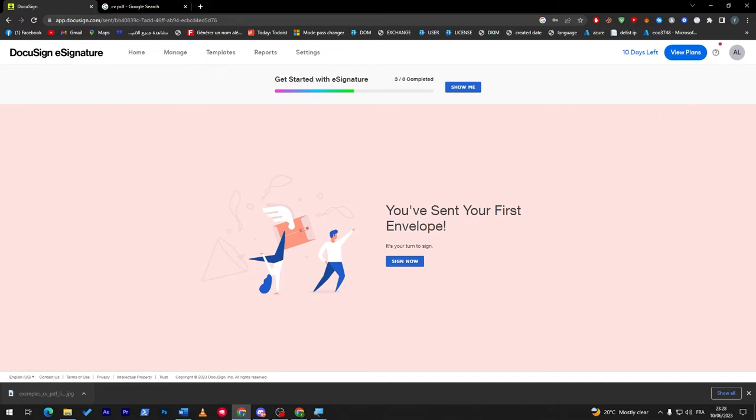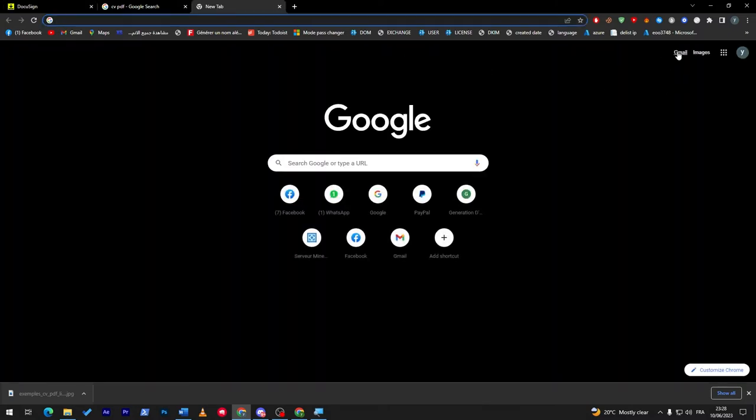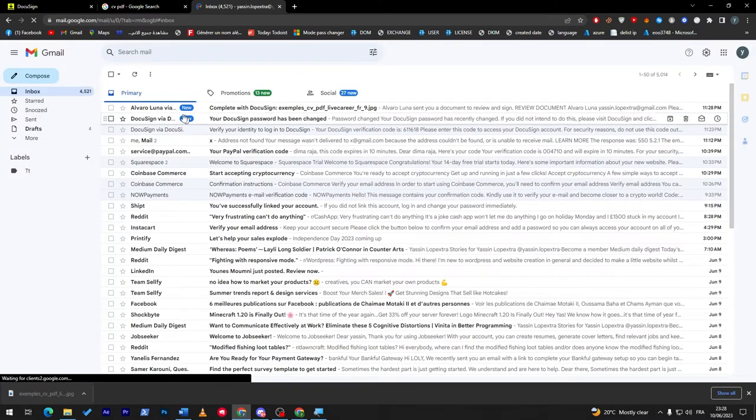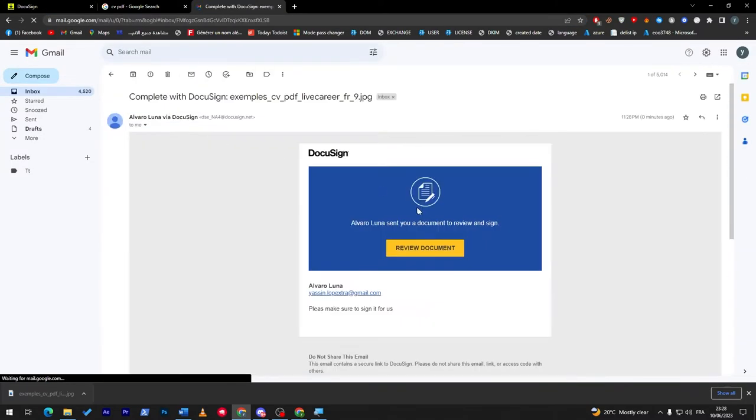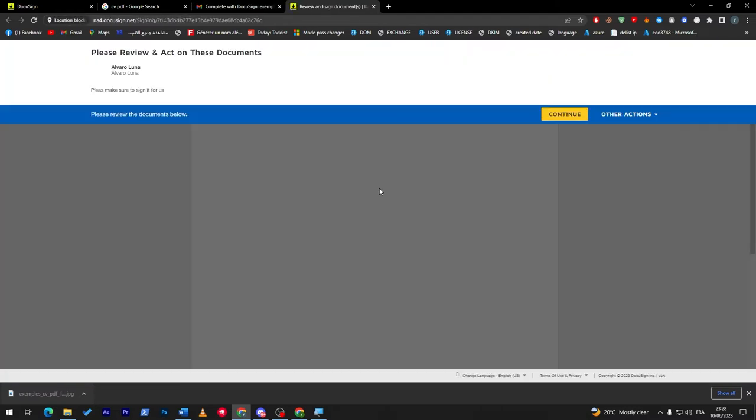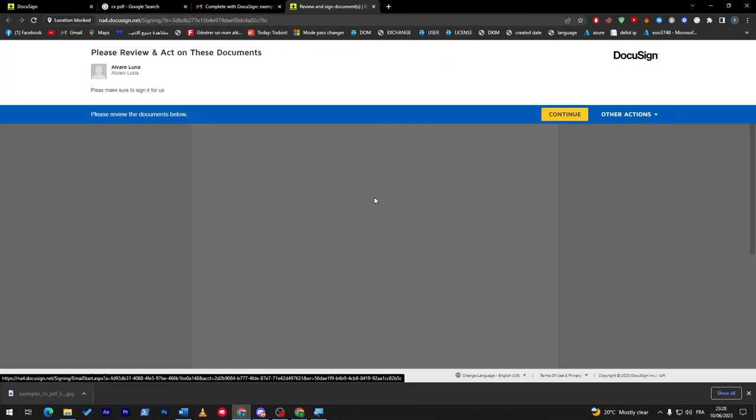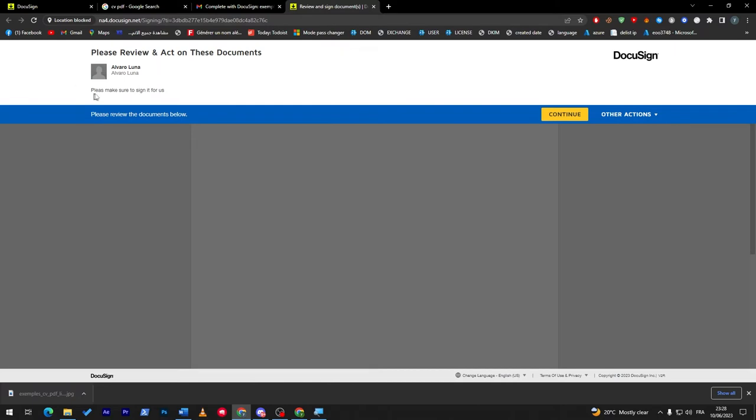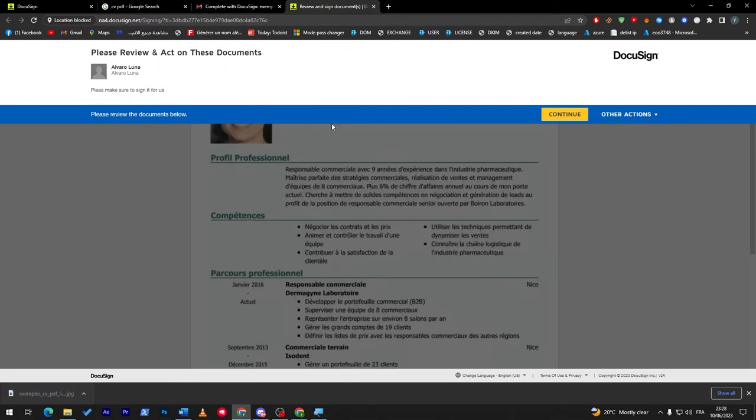You've sent your first envelope. What you can do is check your email. For example, now I have sent it to me, so this is how it's going to look like. Review documents, and this is the document that I have received. Please make sure to sign it for us.